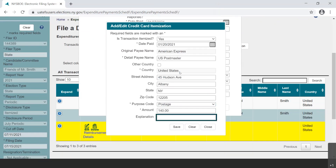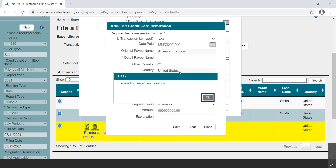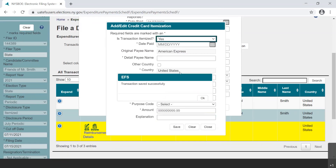The asterisks indicate what fields are required for saving the transaction. Please be aware they are not a complete picture of compliance requirements. Select the Save button, and a new dialog box opens with the statement, Transaction saved successfully. Select OK to close.